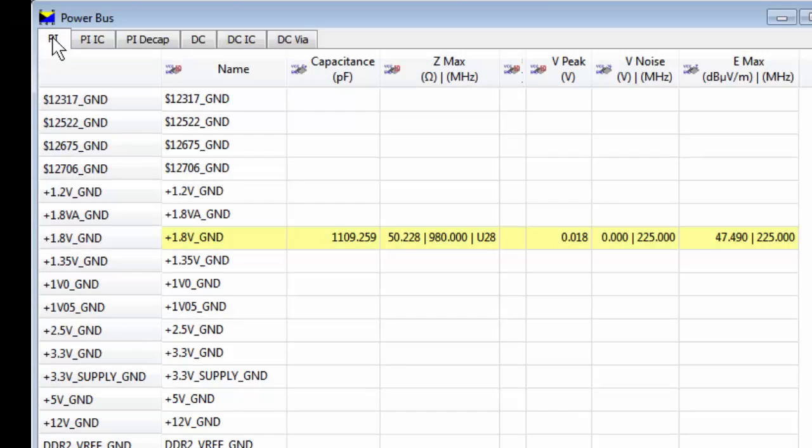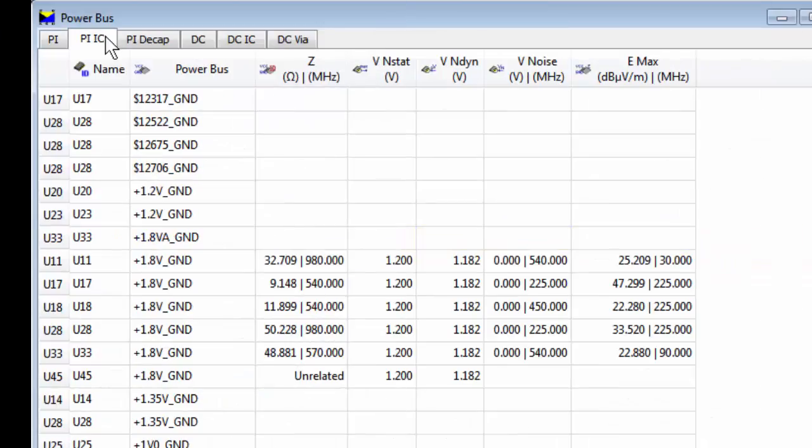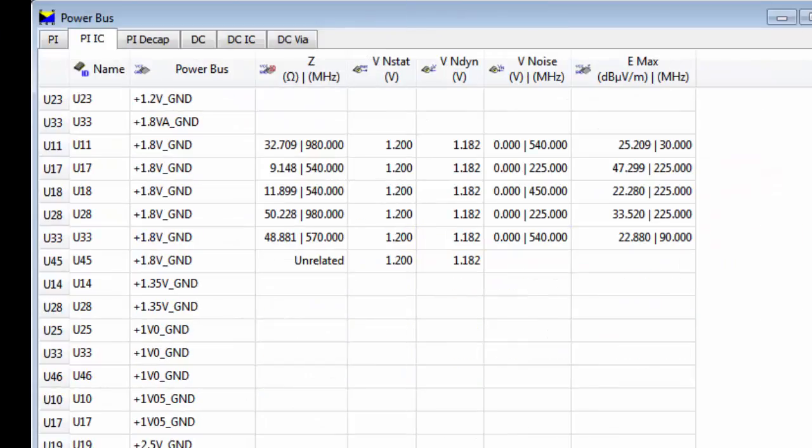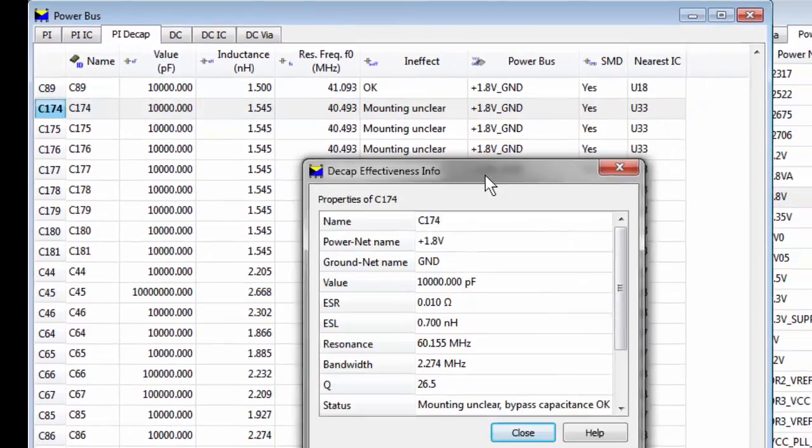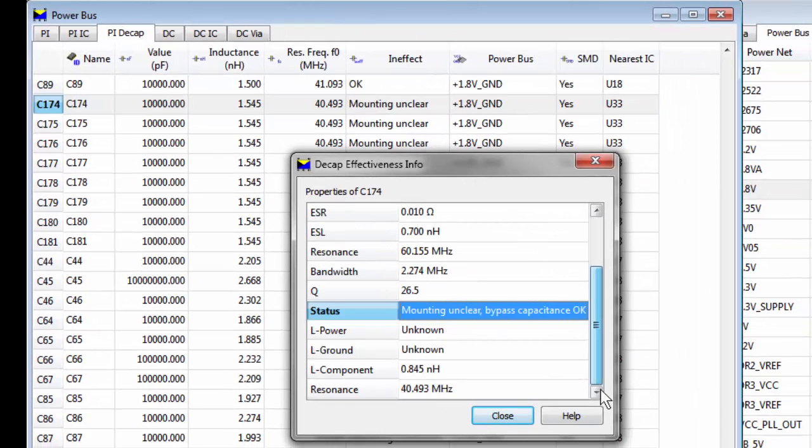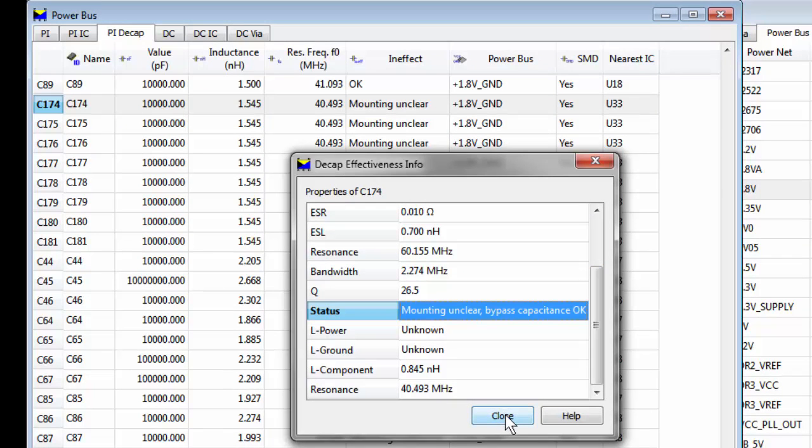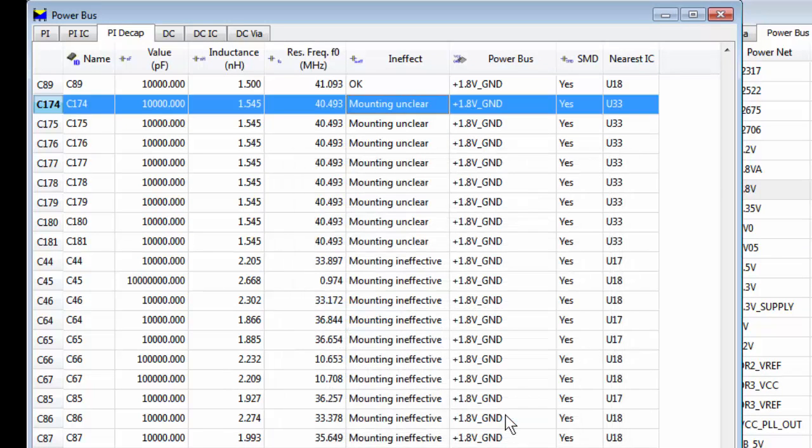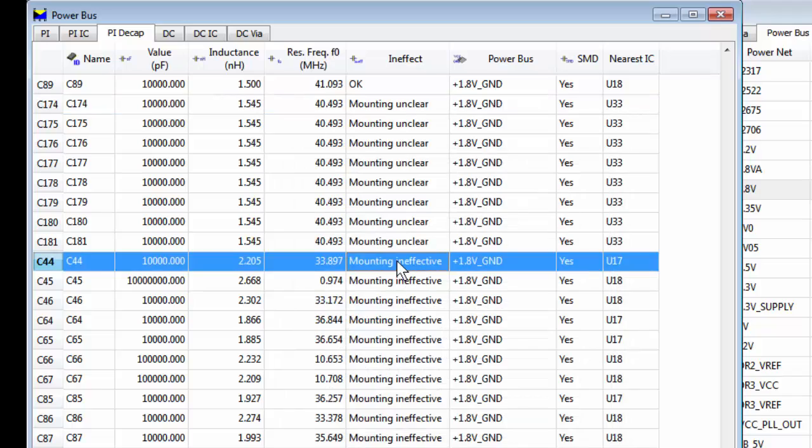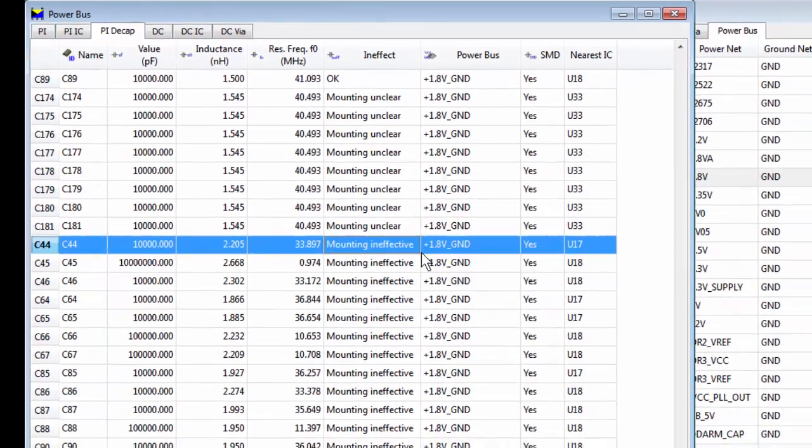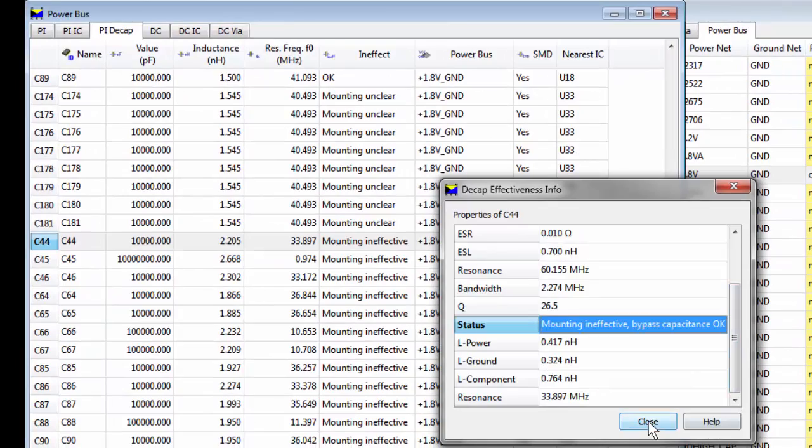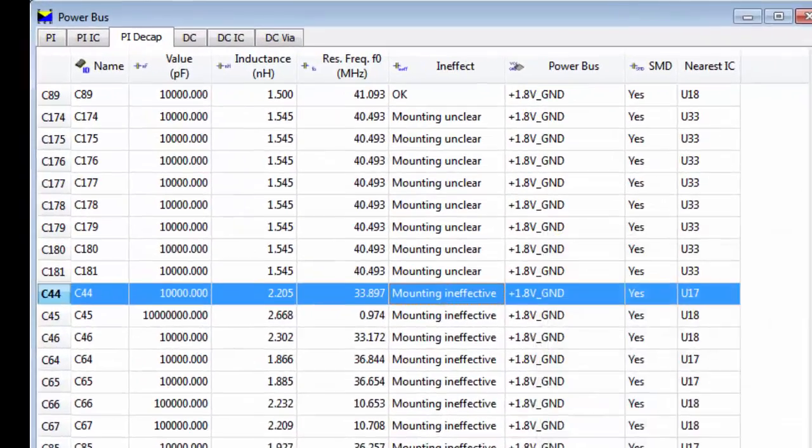AC analysis of the 1.8 power supply and associated signal nets help identify areas where decoupling may be less effective than required. For example, decoupling capacitors may be too far away from their active device or have the incorrect value. Also, the return path may have too high of an inductance to provide adequate decoupling of the supply.